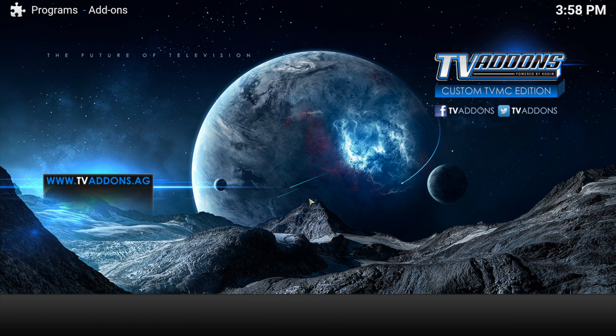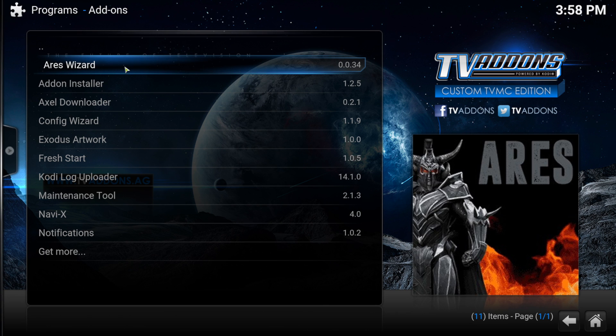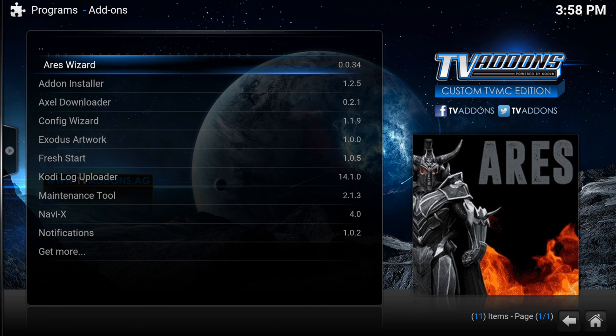Open Kodi, Programs, and Aries Wizard. The main menu has Browse Builds, Browse Add-ons, Maintenance, Backup, Tweaks, More, and Settings.